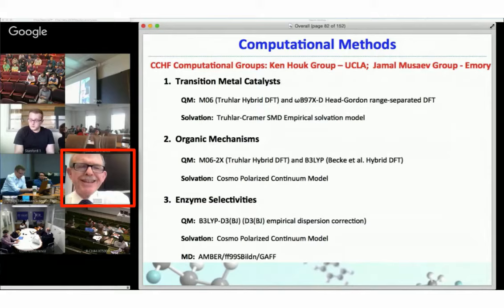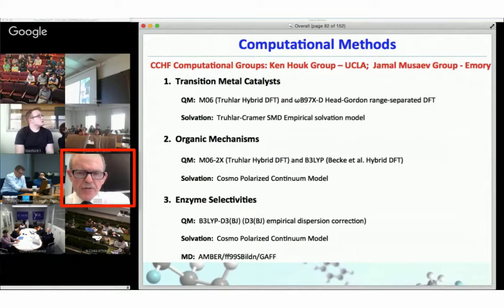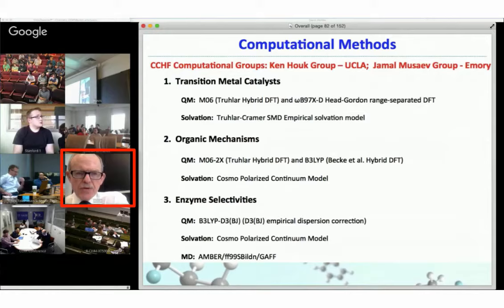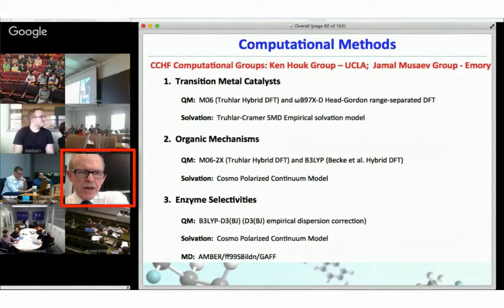We've also been using a more recent functional called ωB97X-D from Martin Head-Gordon at Berkeley. In all cases, we do solvation energy calculations because the experiments have been done in solvent. We use various empirical solvation models — in this case Truhlar and Cramer's SMD model. The second part of my talk is basically an organic reaction mechanism involving silicon, where we use M062X, which has been tested for a variety of thermodynamics and reaction barriers, and we find it quite useful.